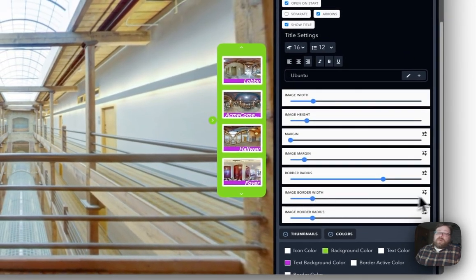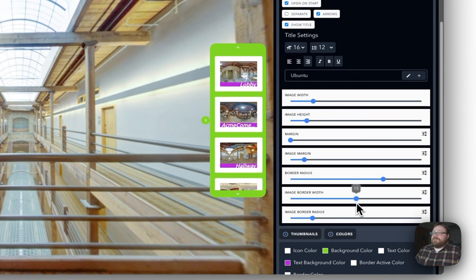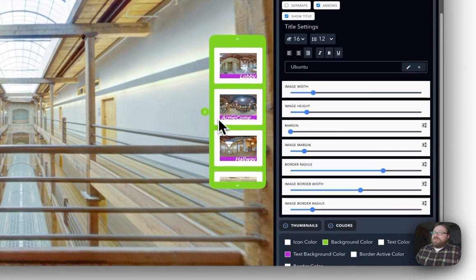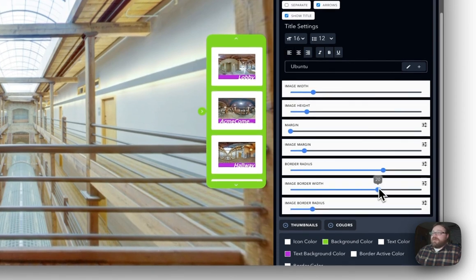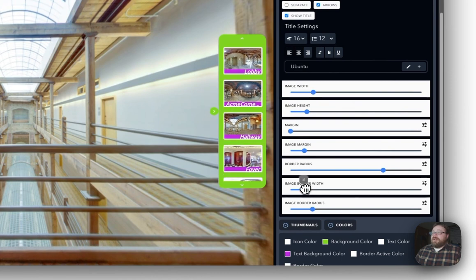Image Border Width. So if you notice right here, around each image is a white border. Now I can change the width of that if I want it to be a little bit thicker or if I want it to be a little bit thinner.